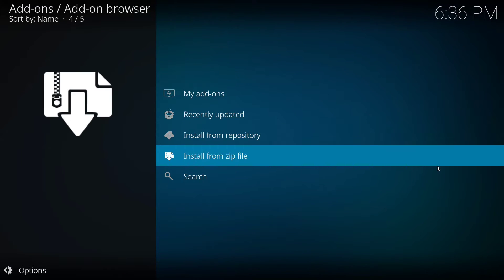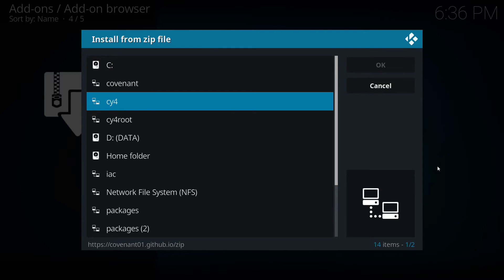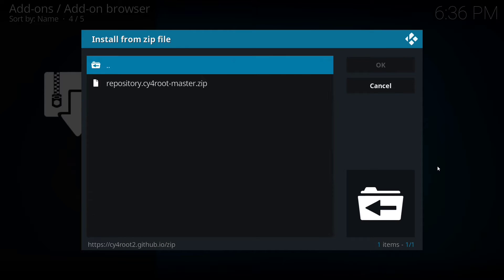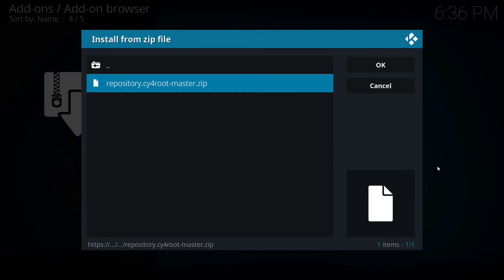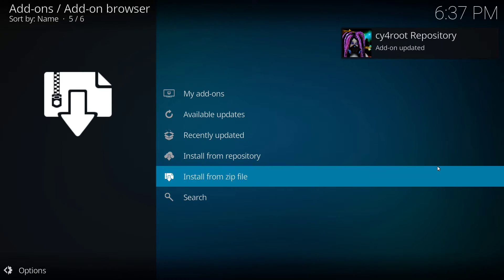From here we're going to go down to install from zip file and look for CY4. Click on that and then click on repository dot CY4 master zip. This will install the repository.